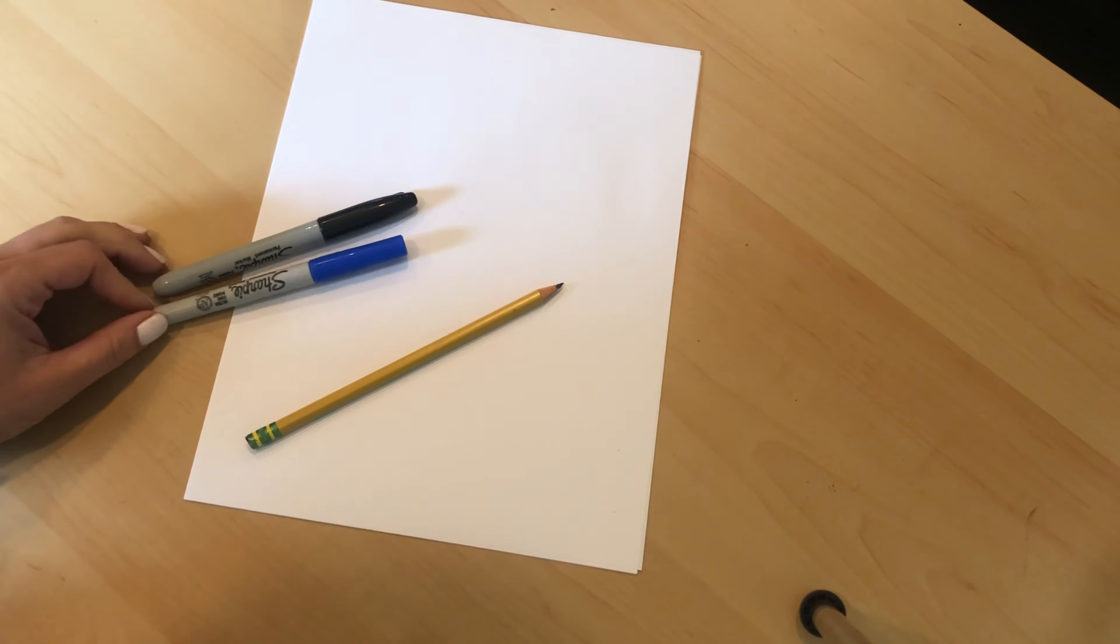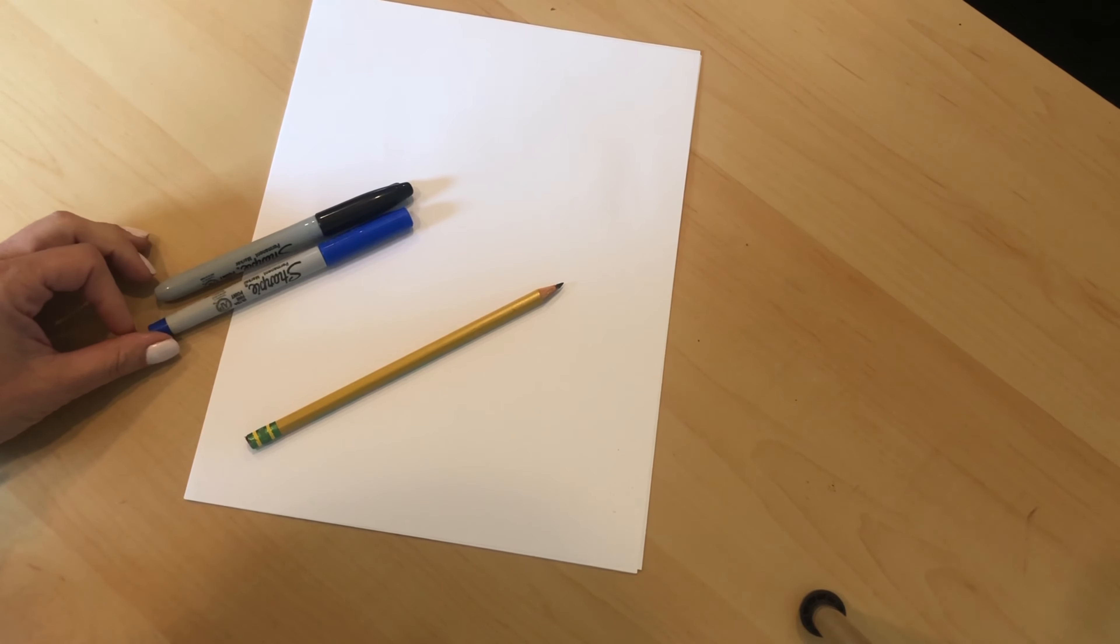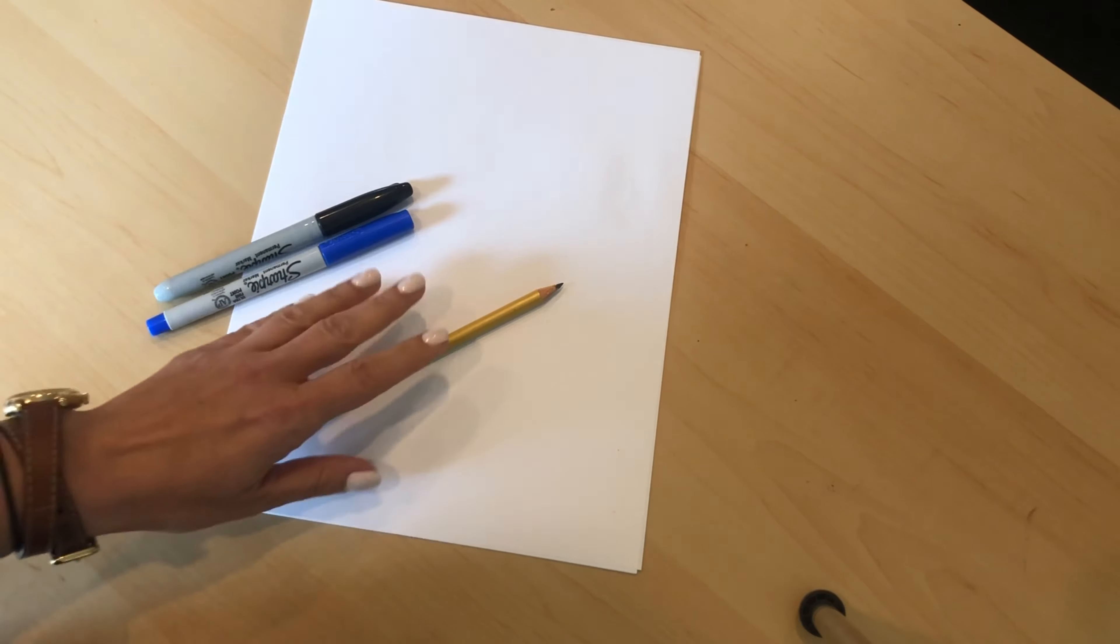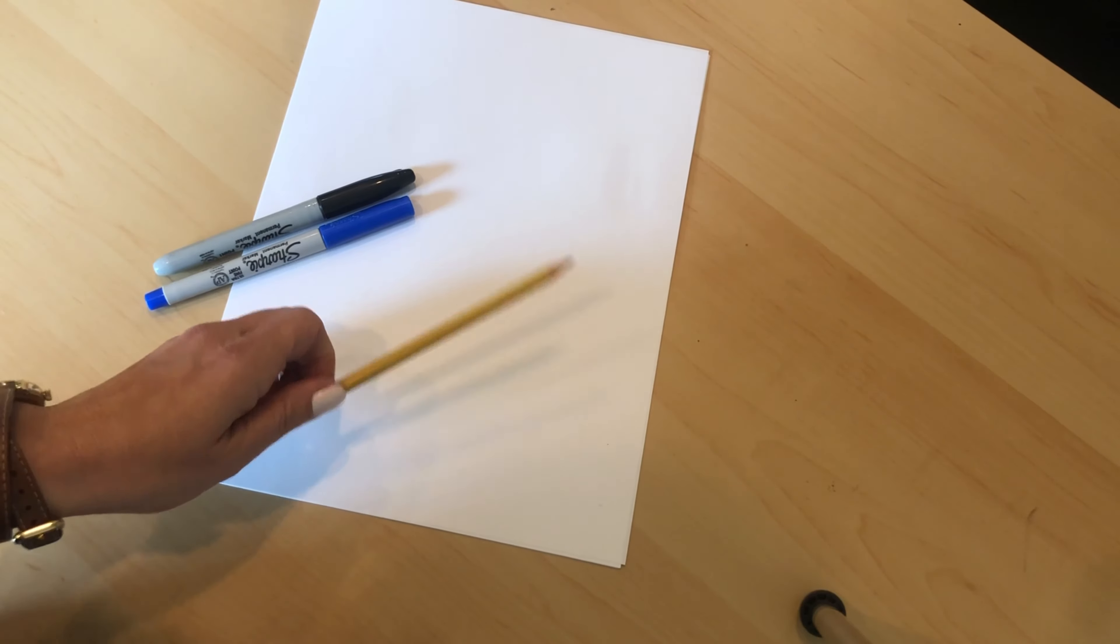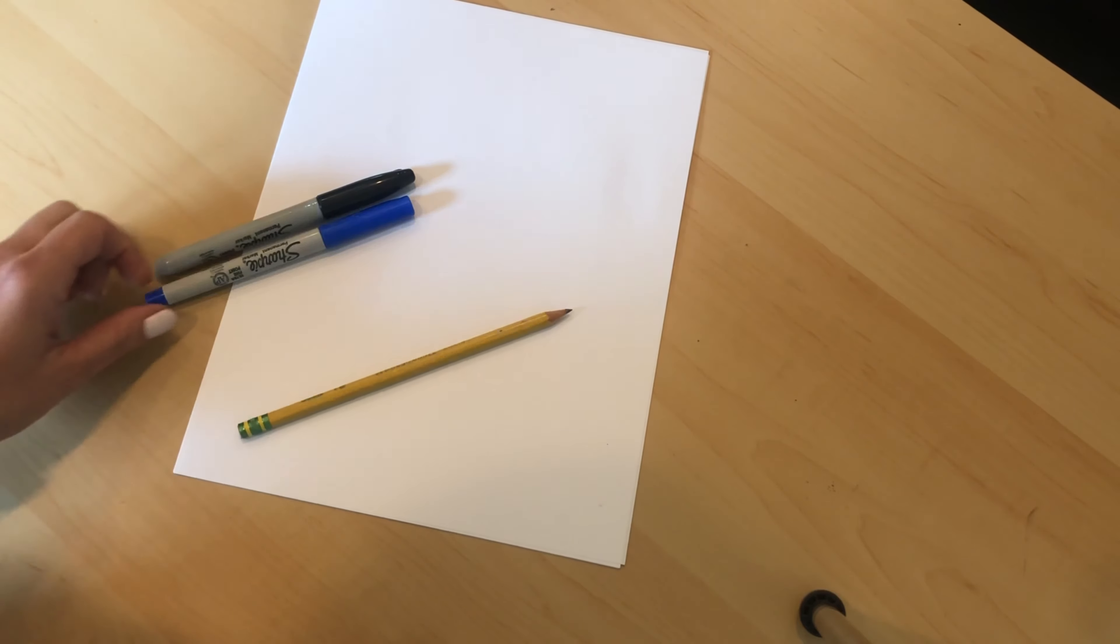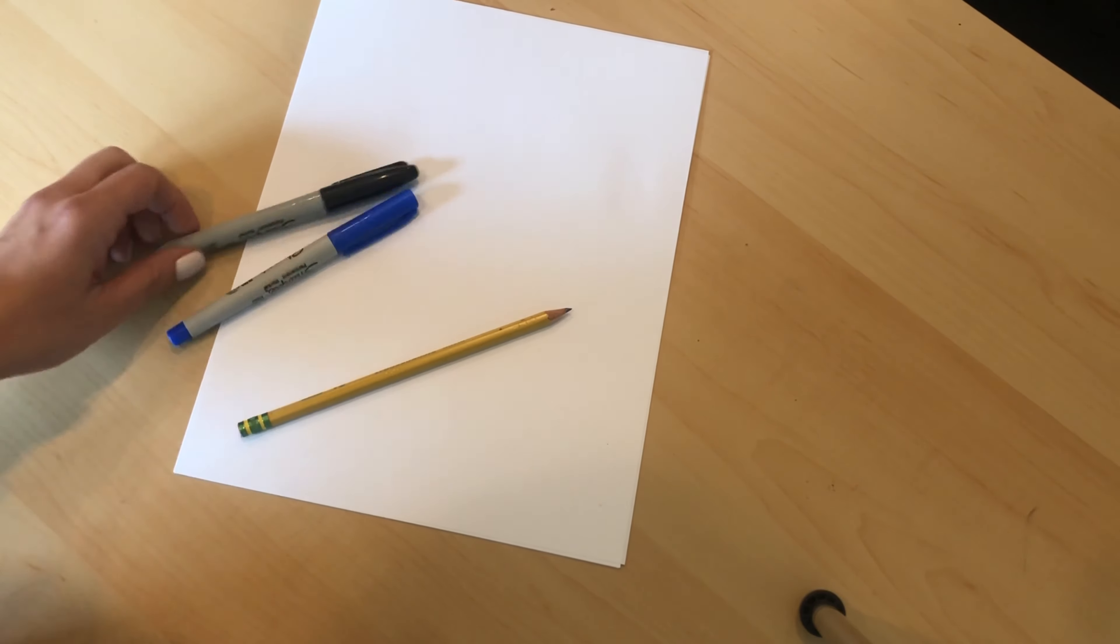To create our Bridget Riley inspired design, you'll need some white paper, a pencil and either a pen or black marker.